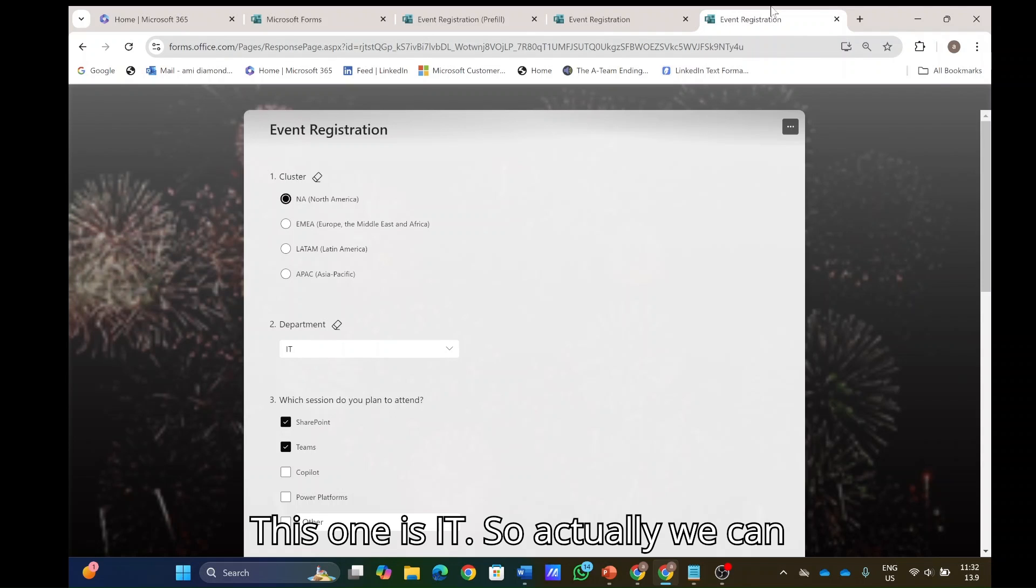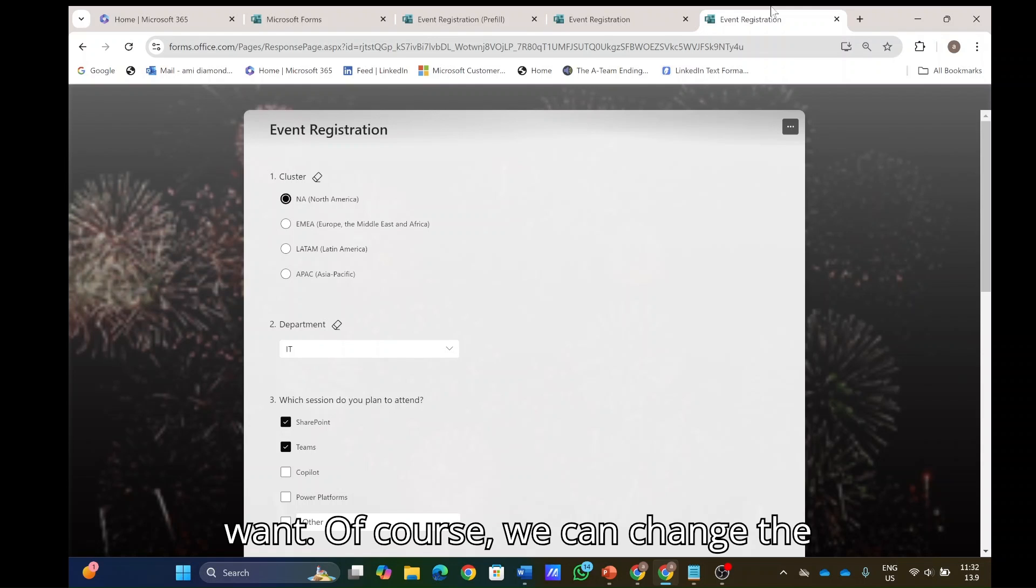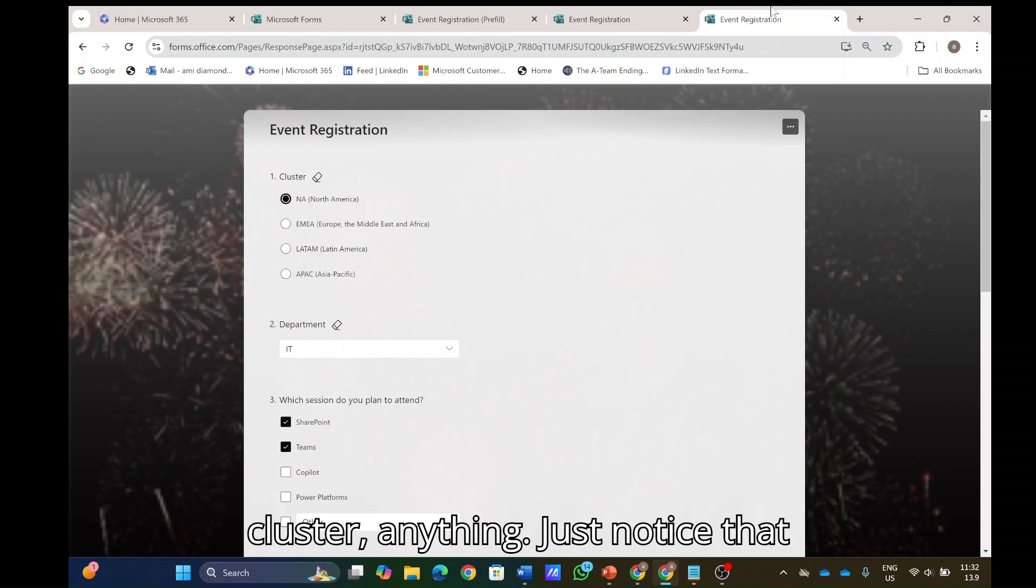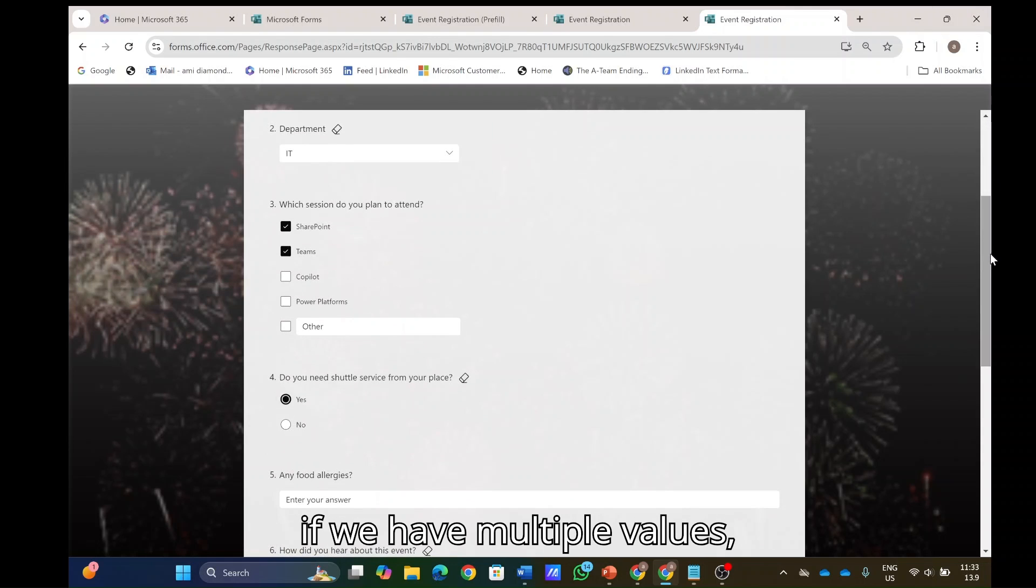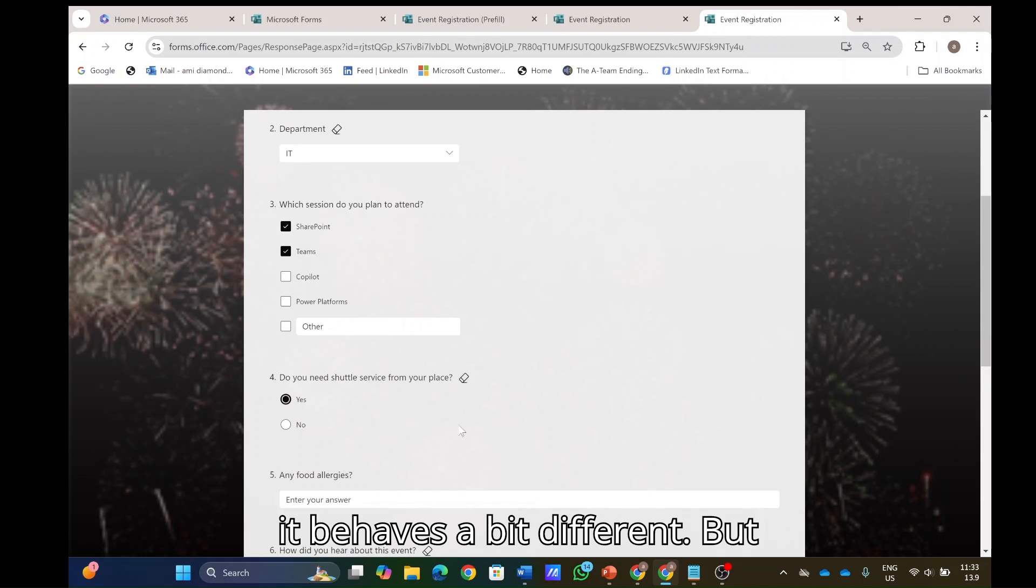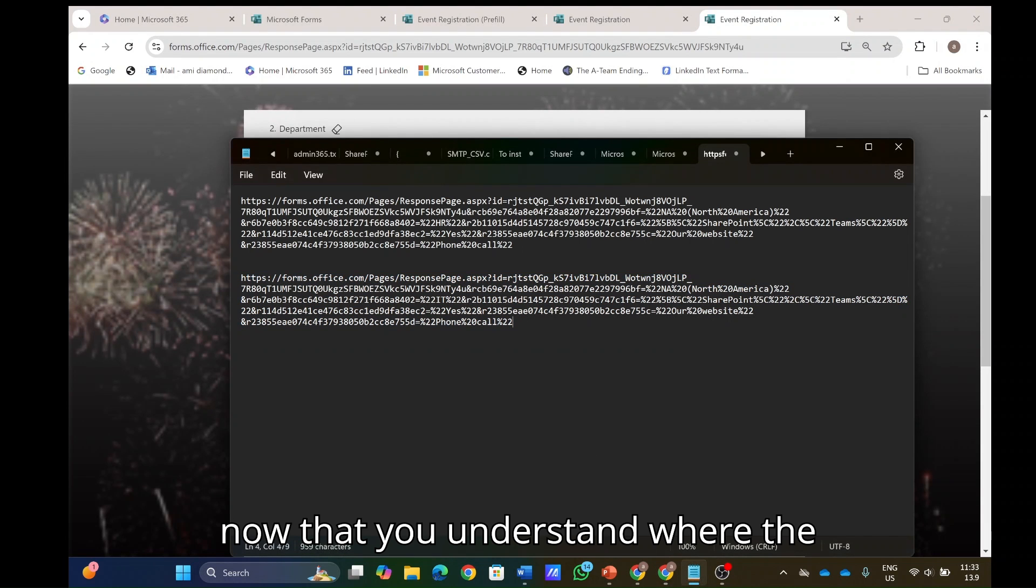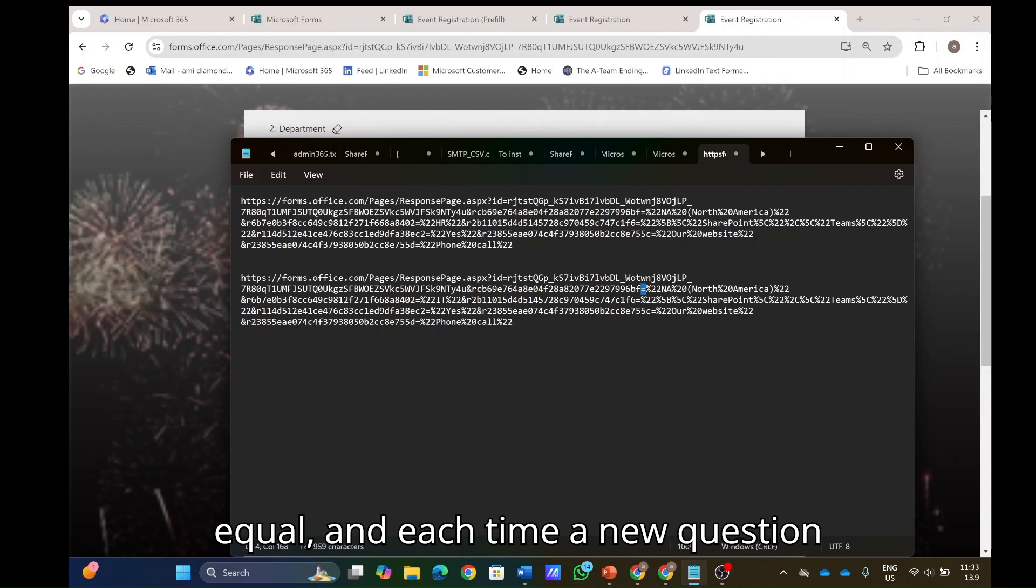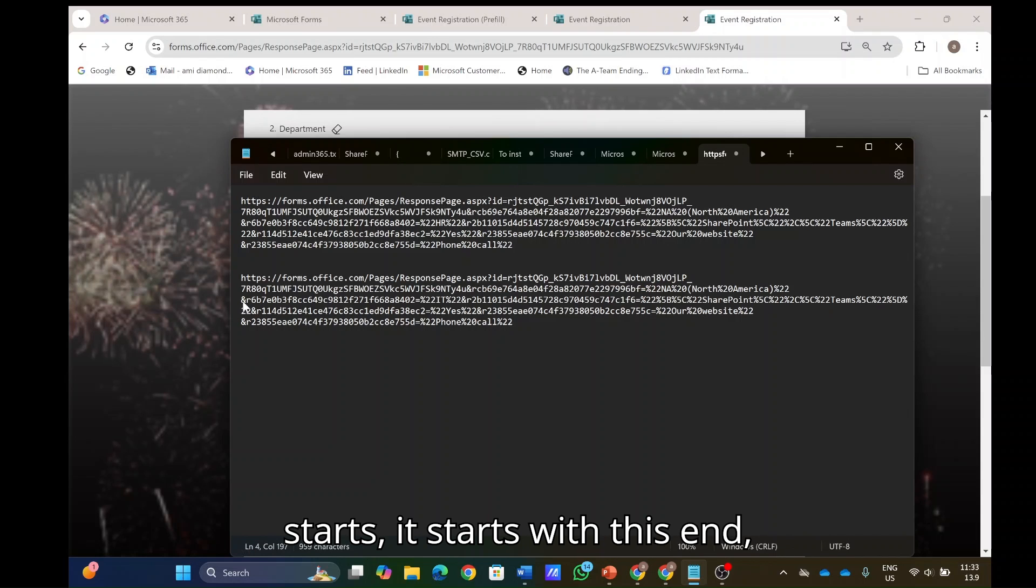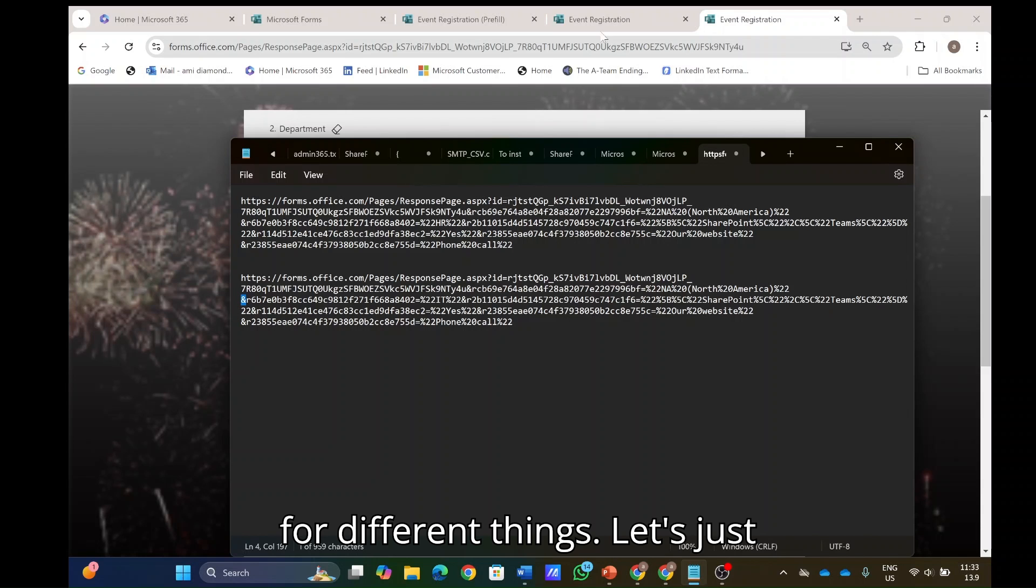So actually we can set it to each one we want. Of course, we can change the cluster, anything. Just notice that if we have multiple values, it behaves a bit different. But now that you understand where the values, we have the equal. And each time a new question starts, it starts with this end and we can make it for different things.